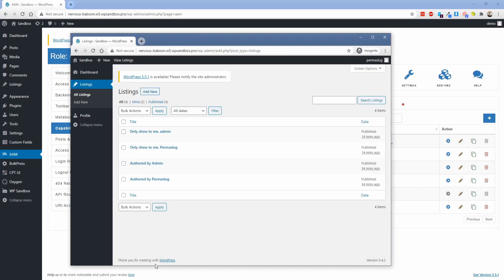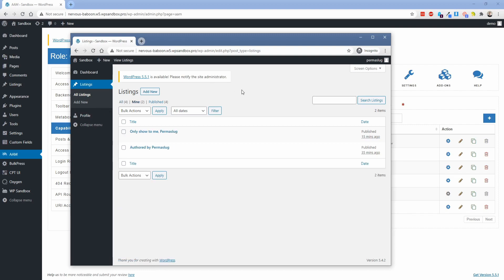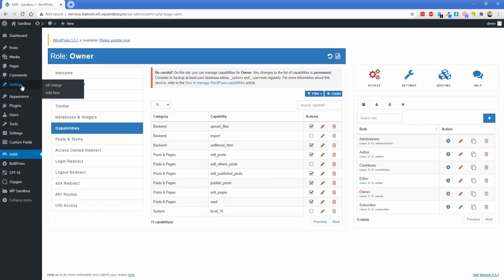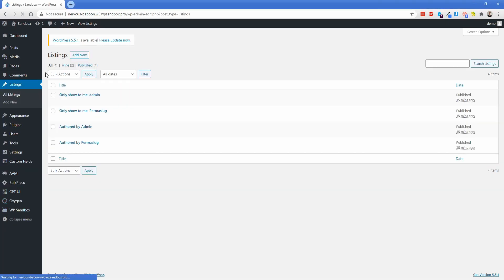Now, again, switch over to our admin side and refresh. And sure enough, now I only see the posts that are authored by me. So this is really cool. If I go back over on the admin side and click on the listings, I get to see everything because I'm an admin and I have that privilege to be able to see other people's posts.